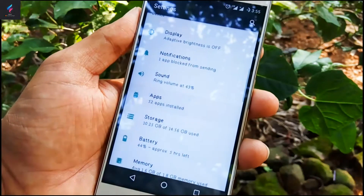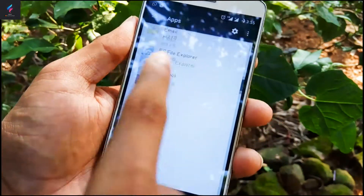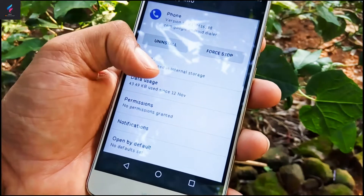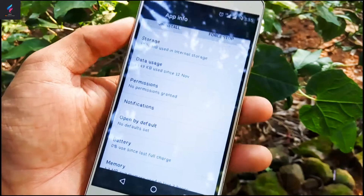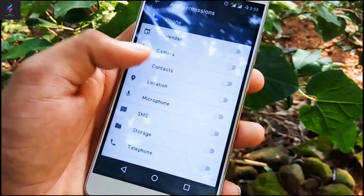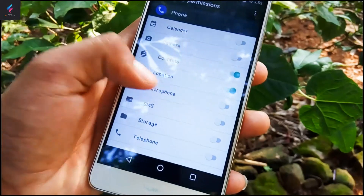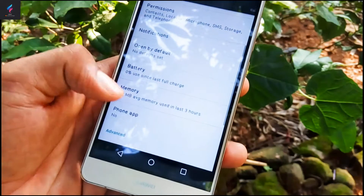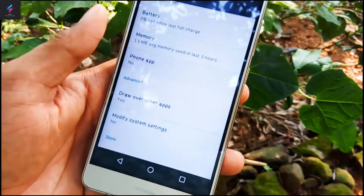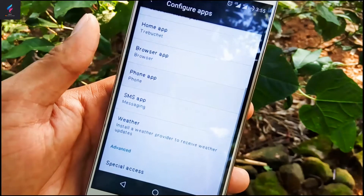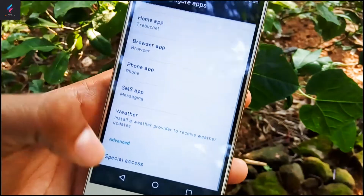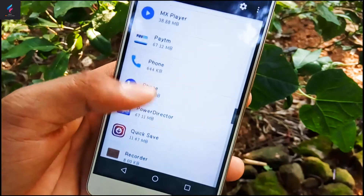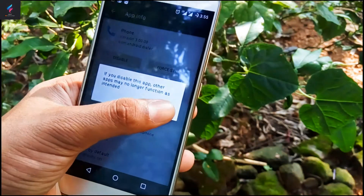Give it the permissions needed, like contacts, location, microphone, SMS, storage, and telephone. Then go to the Phone app section, set the installed phone app as the default one, and then disable the stock phone dialer.